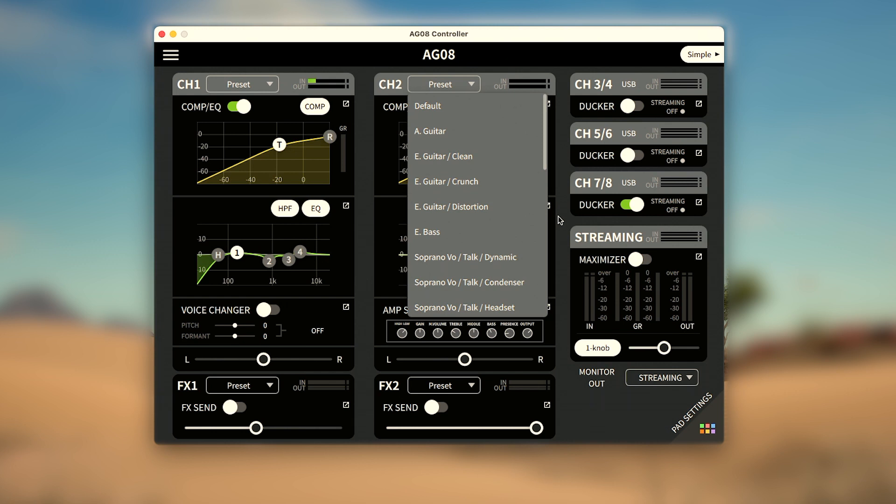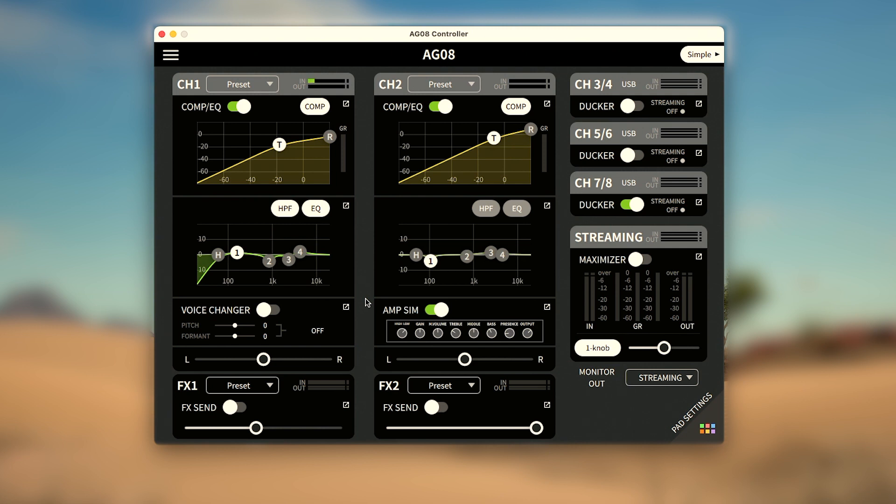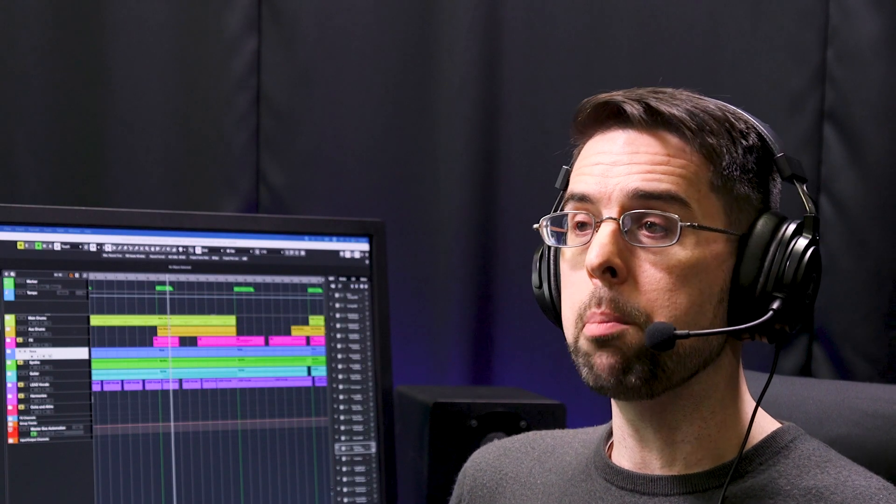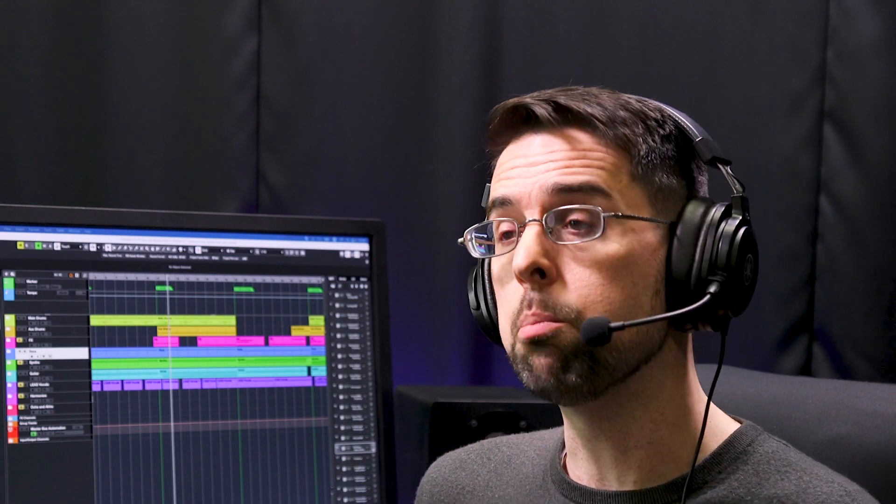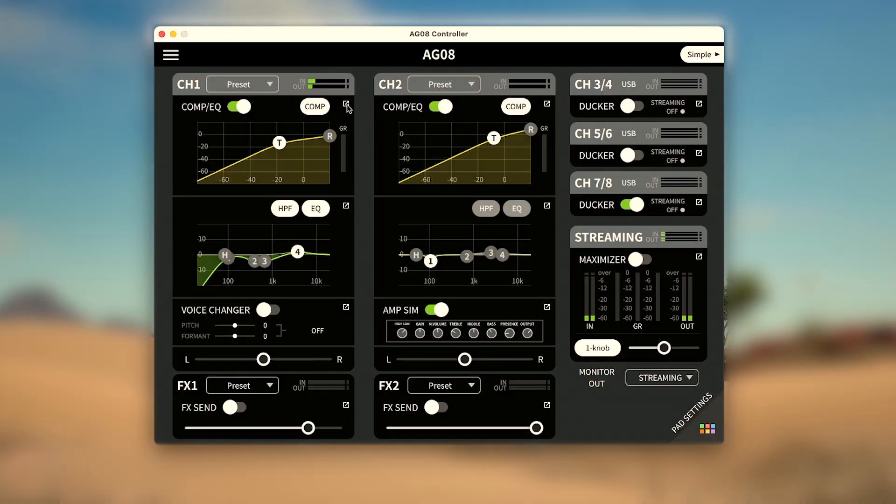Each parameter also has a green switch, so it can be toggled on and off individually. And aside from the voice changer sliders linked to the AG0-8's physical knobs, all other parameters can be controlled from this quick view page. Let's open the popup for each parameter to see the more detailed controls.